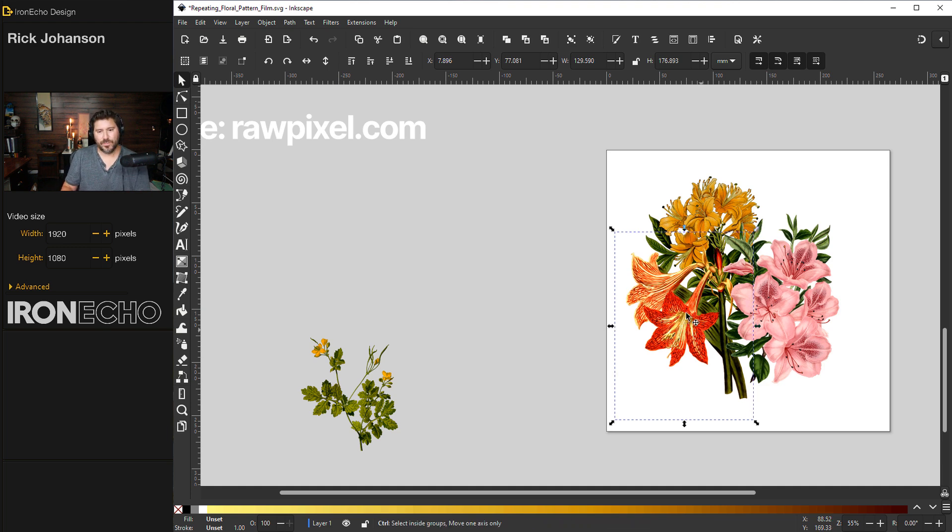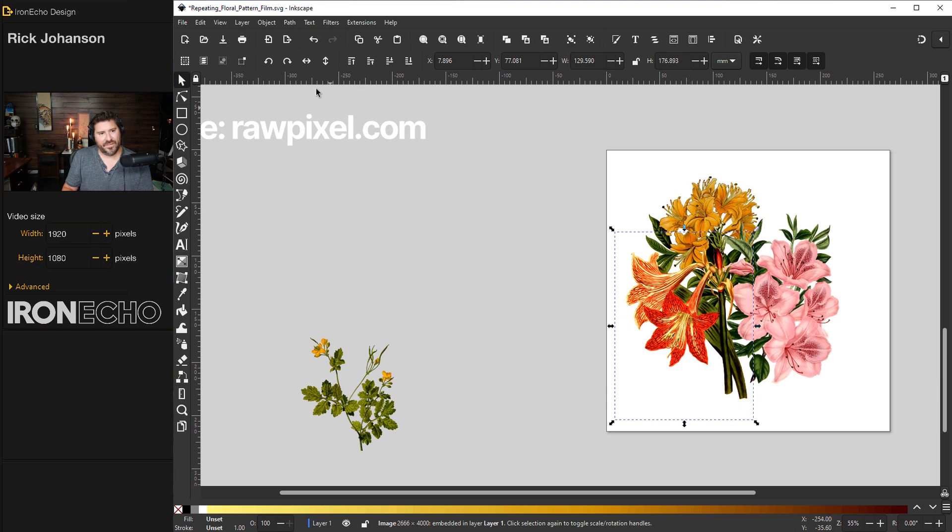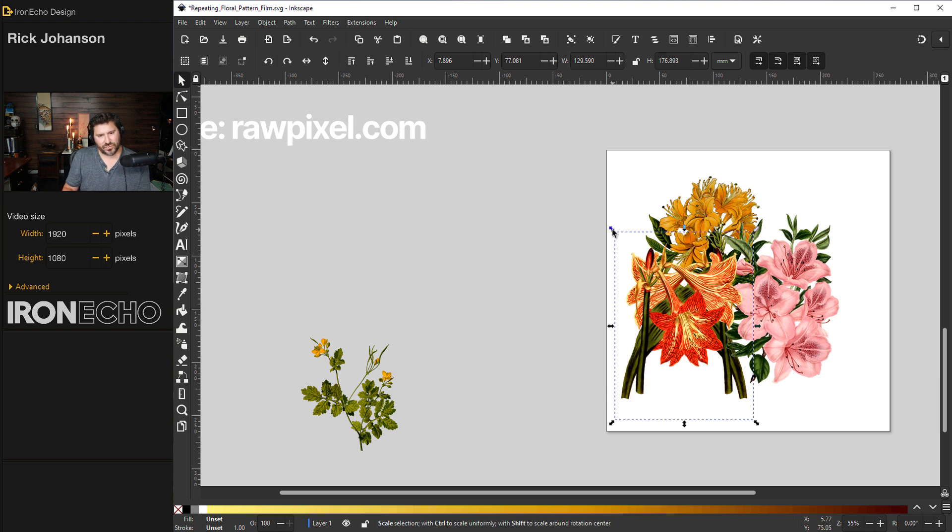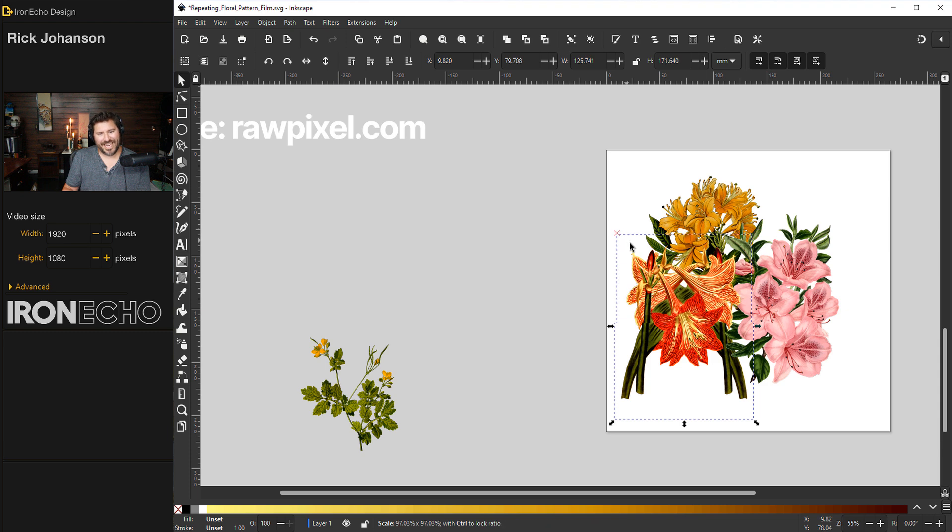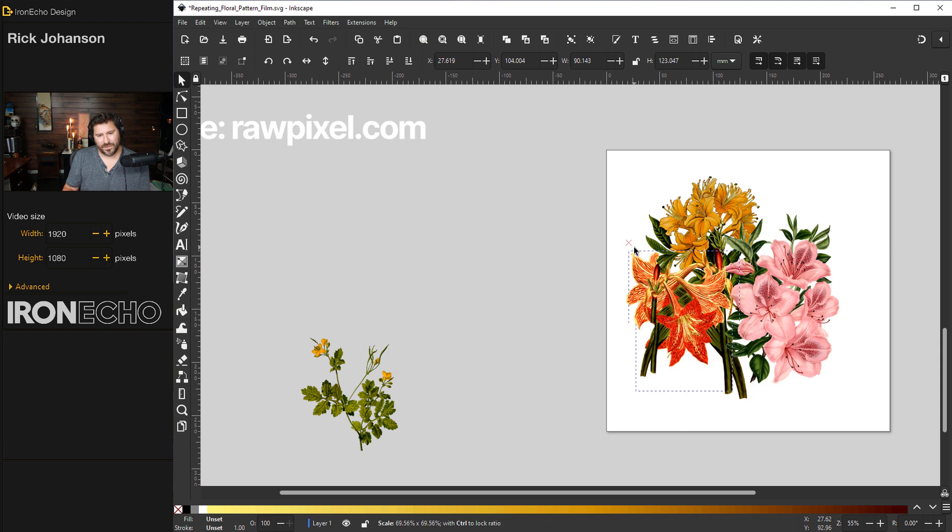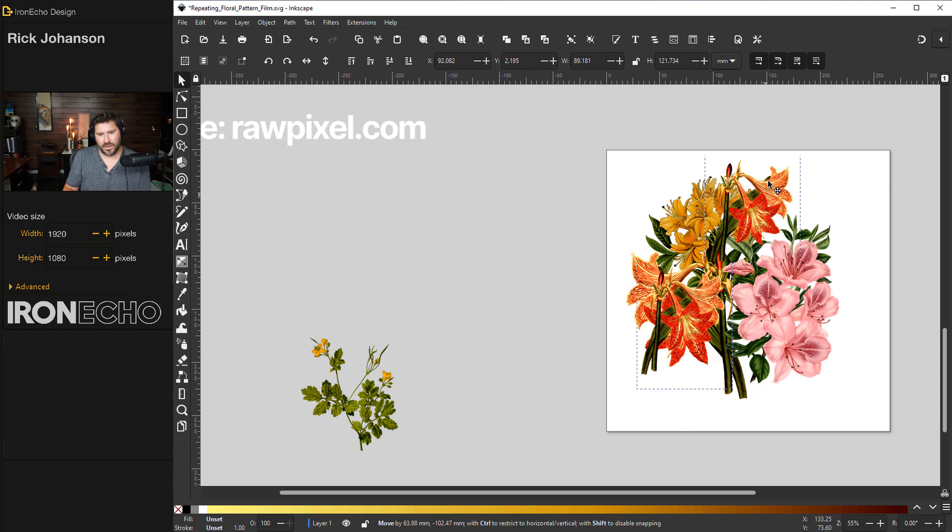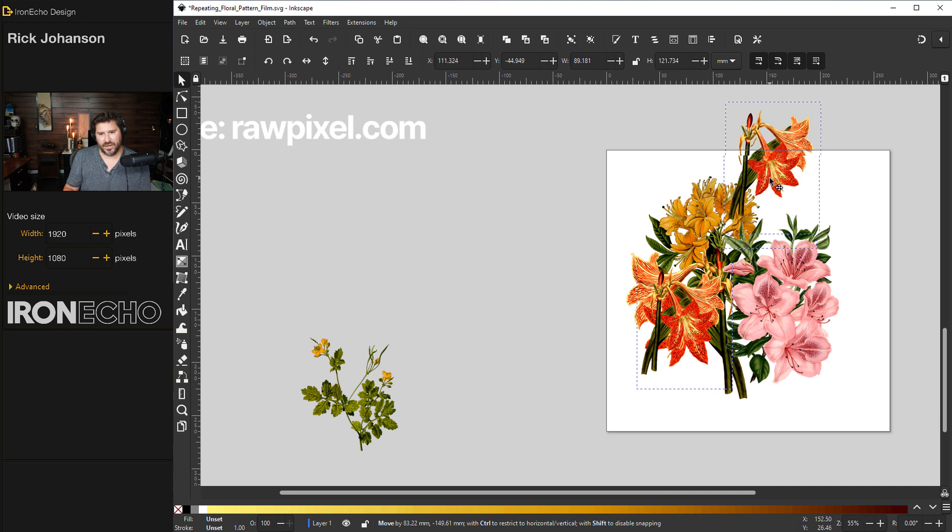Control D to duplicate this red lily one. And now that I have it, I can go to my directionals and flip it. Shift and control together will allow me to scale it in proportion. And I'll move this one up here.